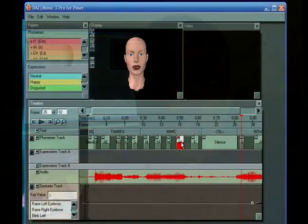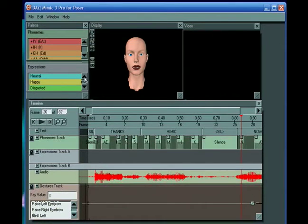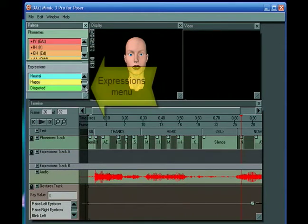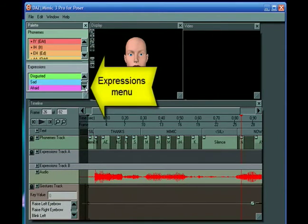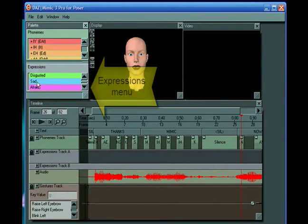Hi, this is John Krastarfin for Expert Village. Now we can also add expressions, and here is the expressions palette which has several basic expressions.